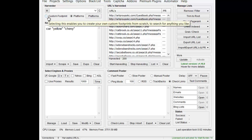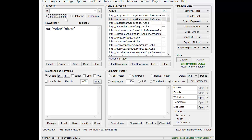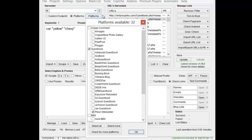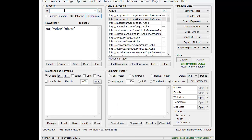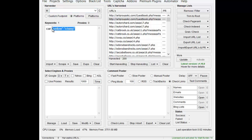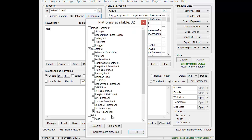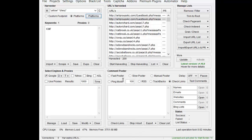Up here you'll see the custom footprint button, and that uses whatever you type in. There's also a platforms button where you can choose platforms and it'll auto-append different footprints. This top box will append any footprints you put in there, so I could put yellow and Chevy up here and it will automatically attach them and make one long footprint. And if I choose plus site builder, it would also attach that.